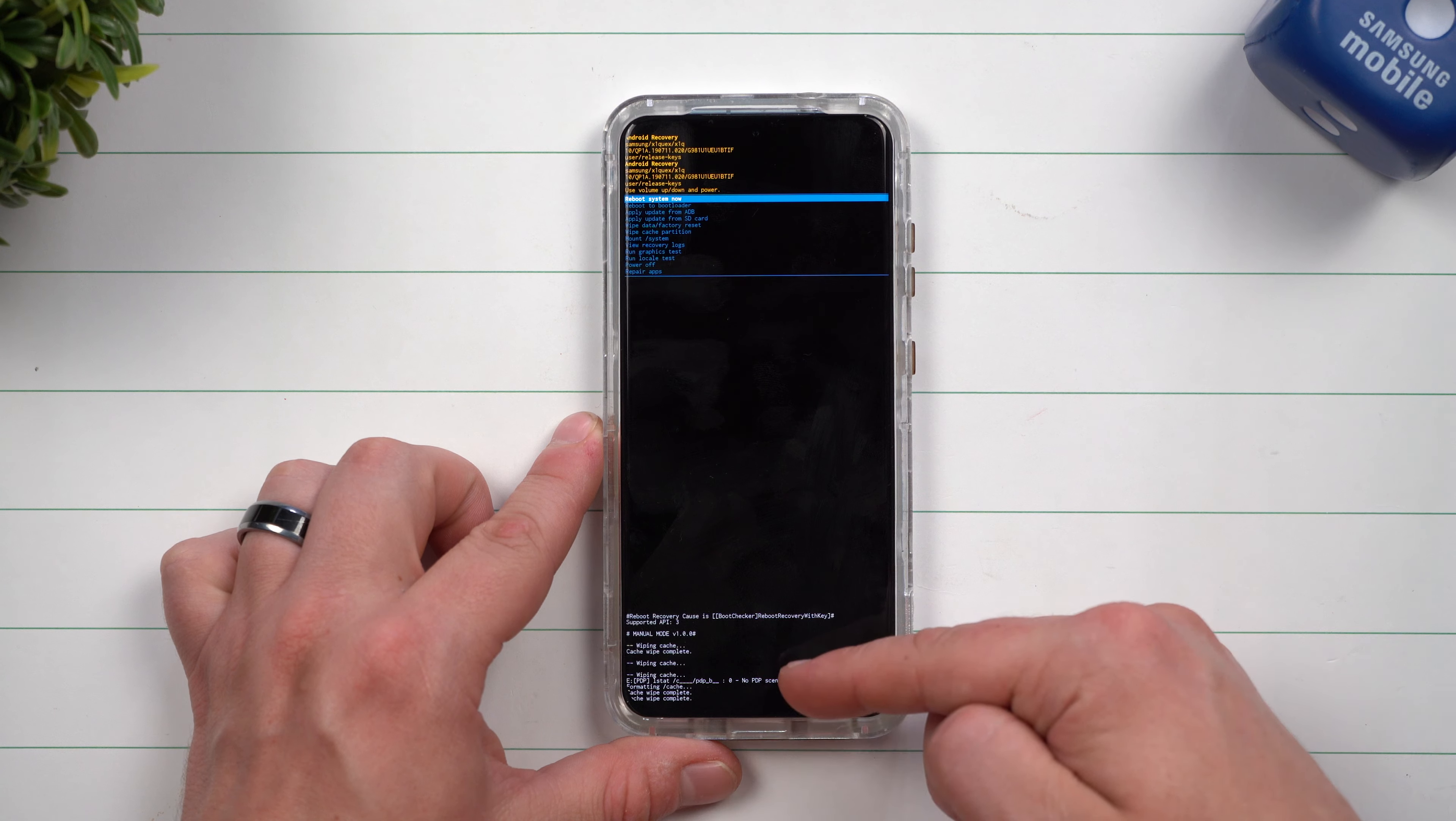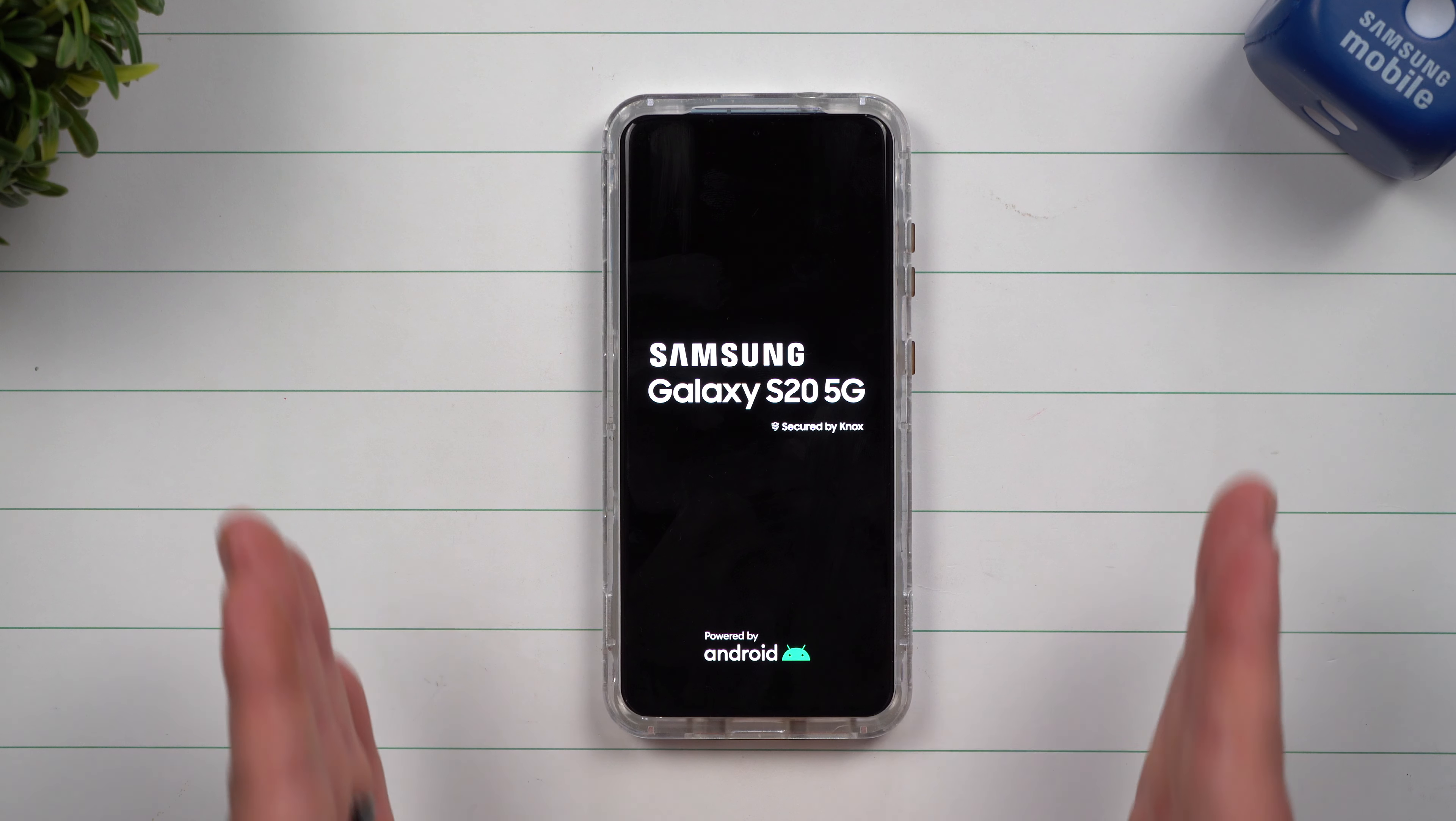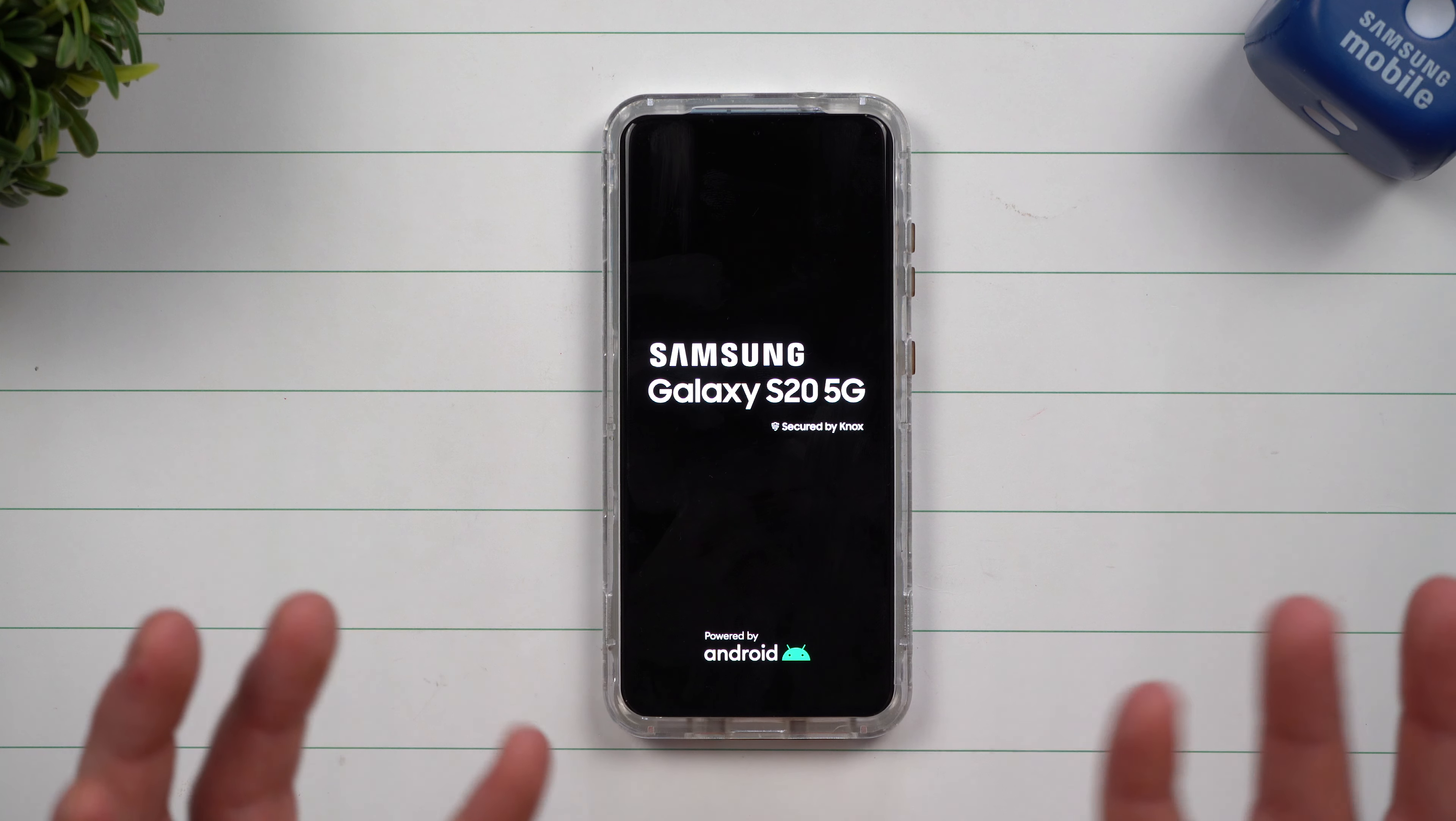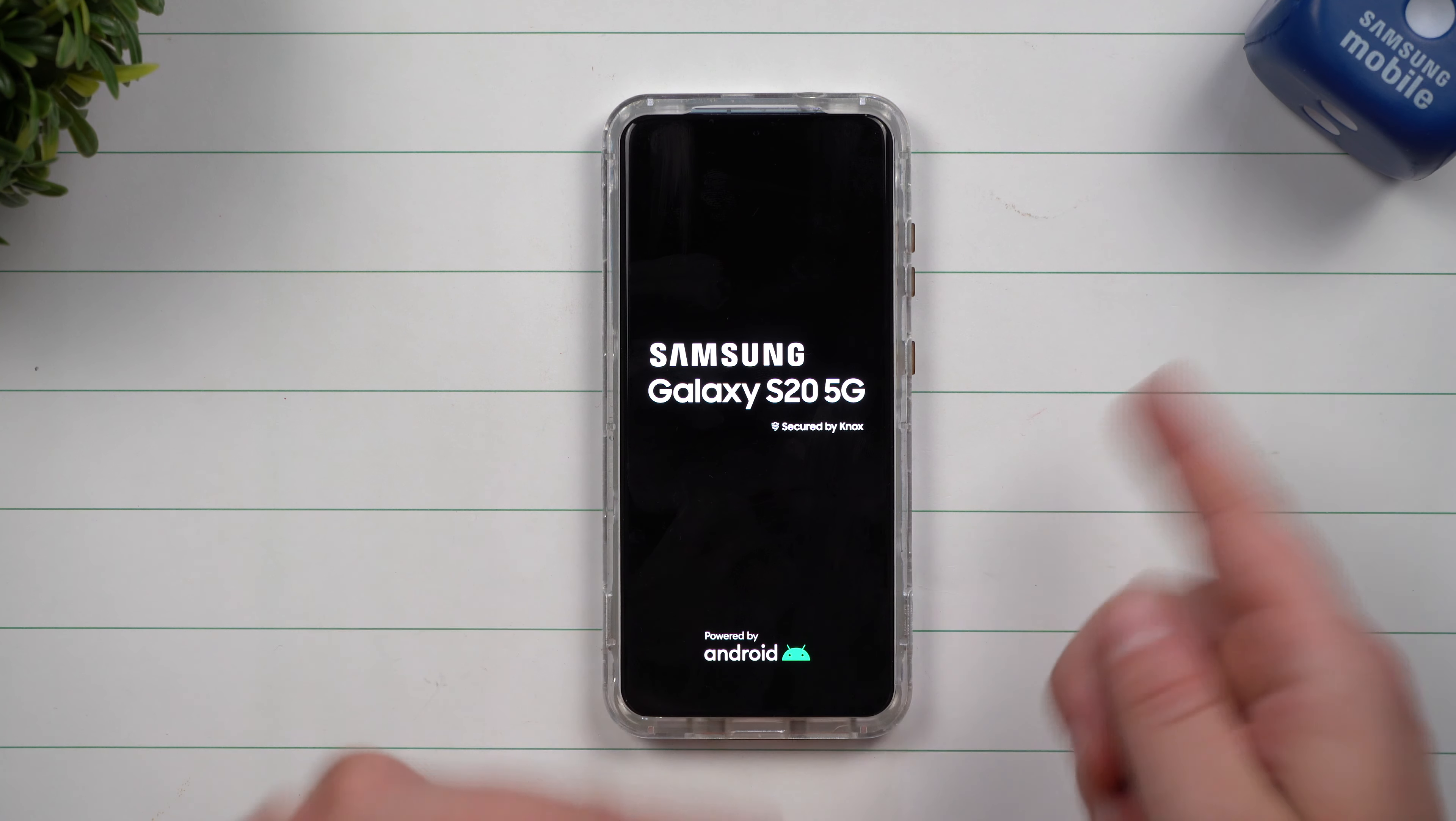Now once it cleared that cache partition, just reboot your phone. Now again, this will not delete anything on your phone other than just that grime and muck and floating data that's just in that little zone.